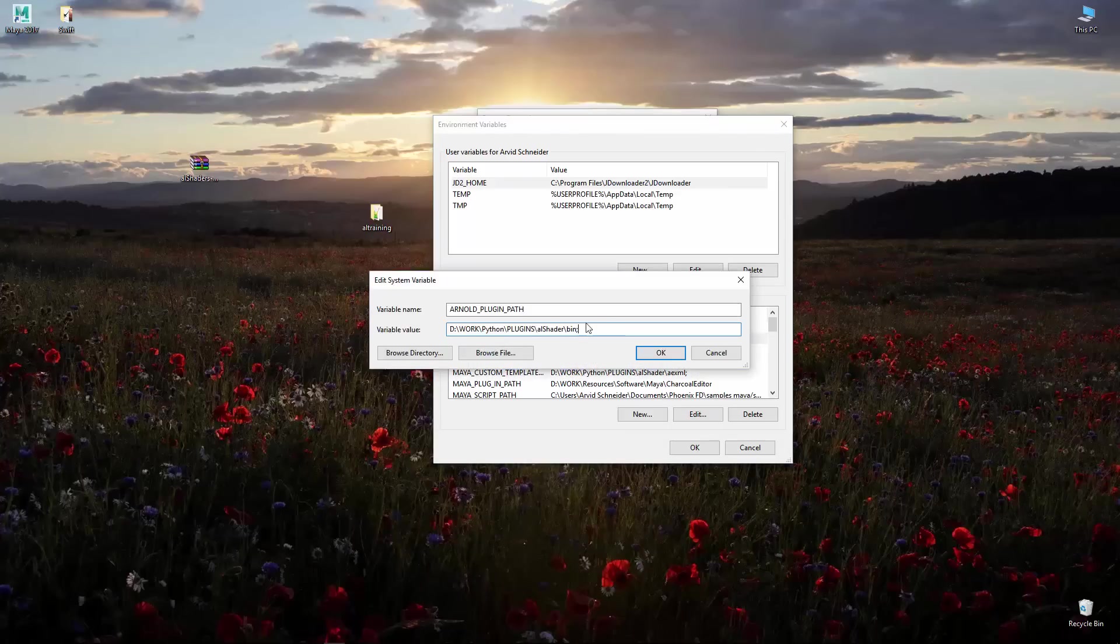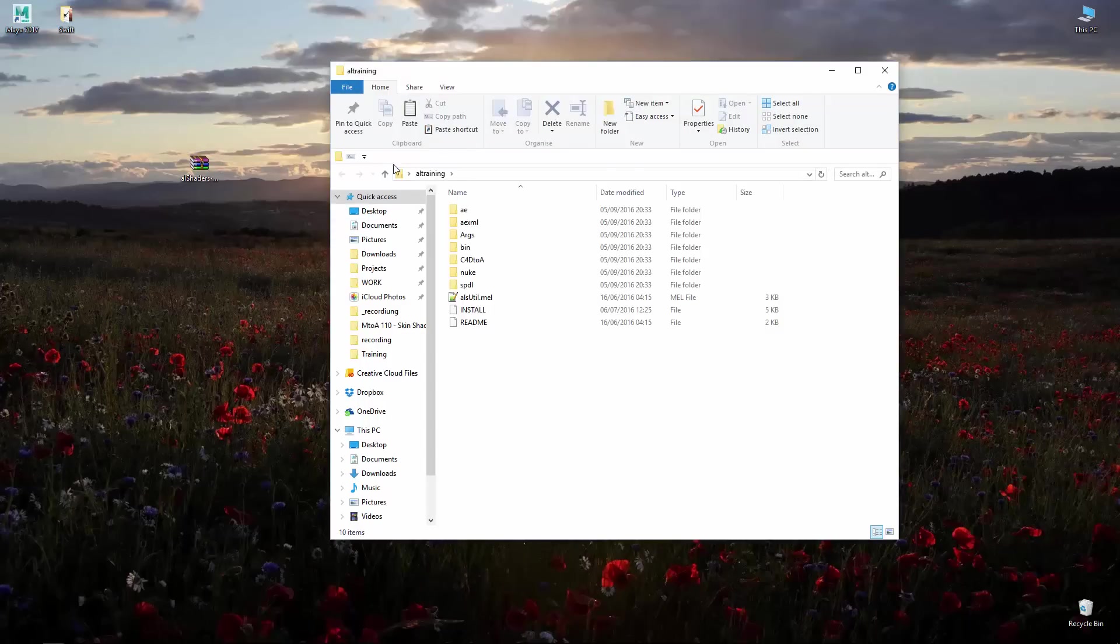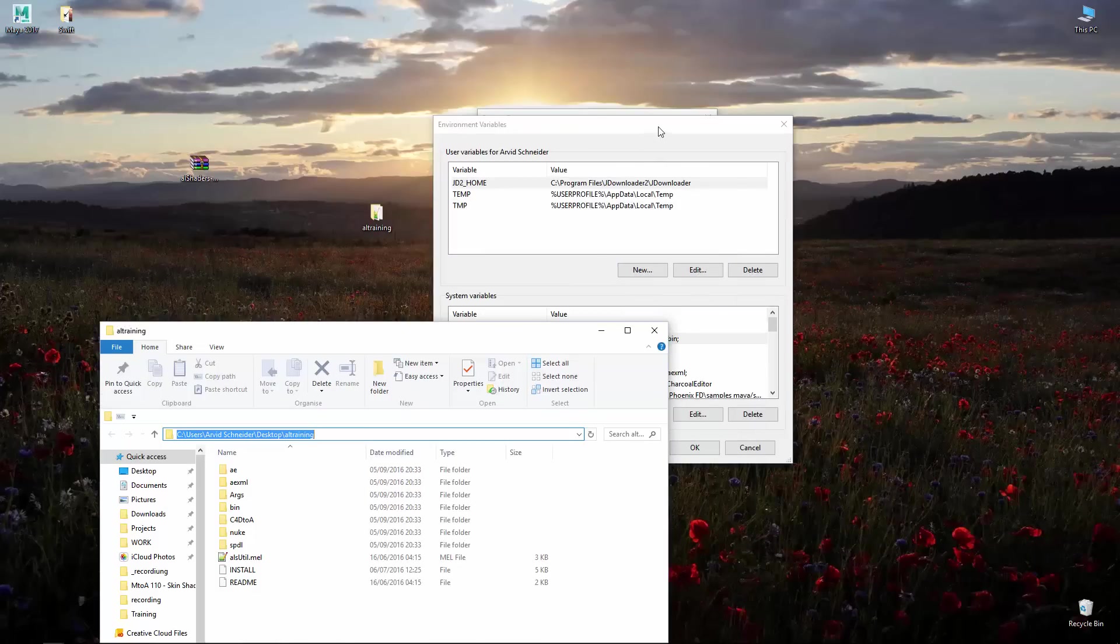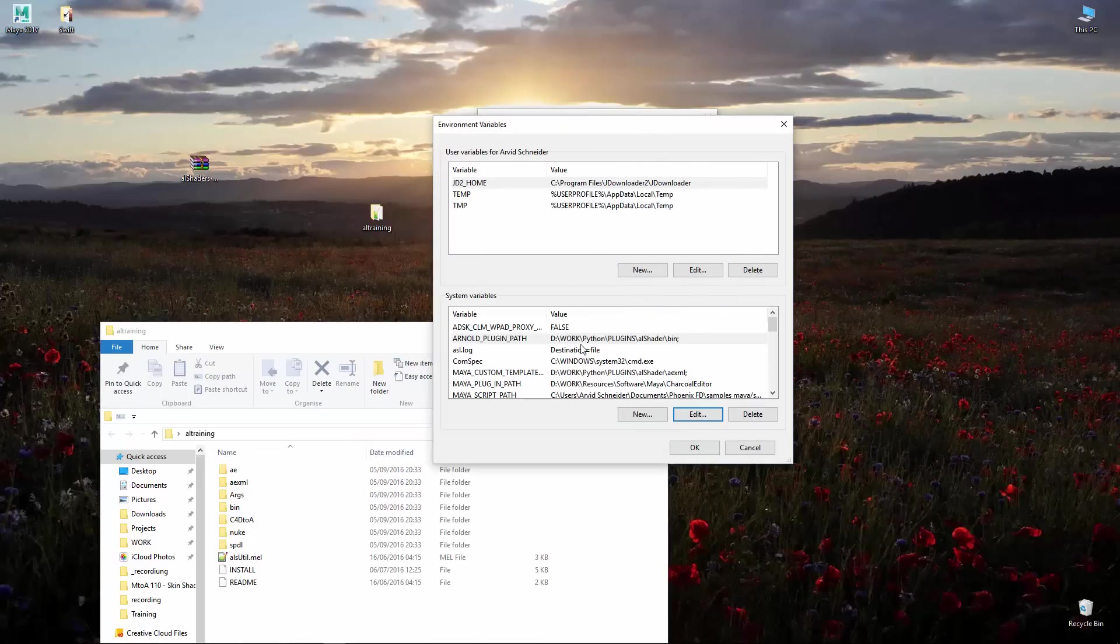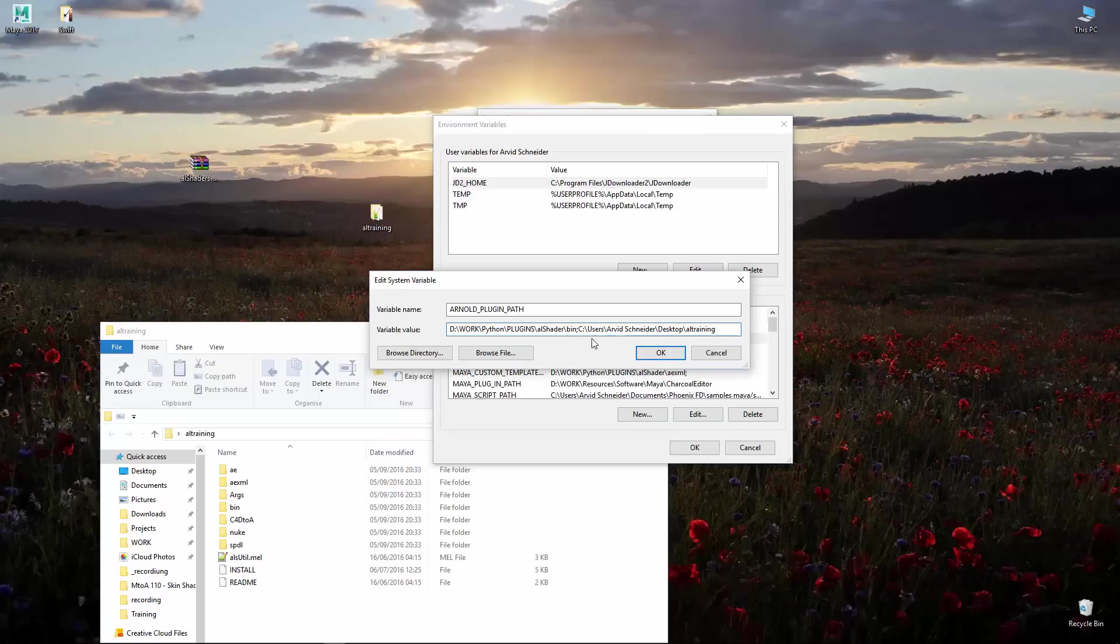All you got to do is add this path wherever your install directory is. I'll just open this, copy the path like so.